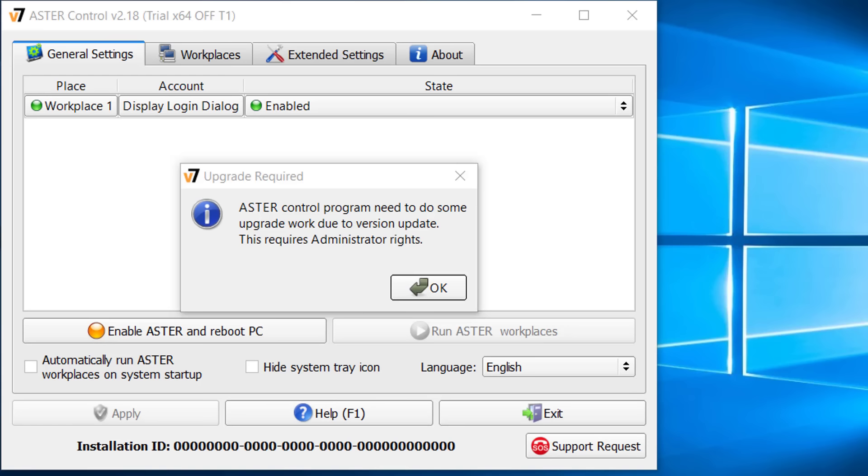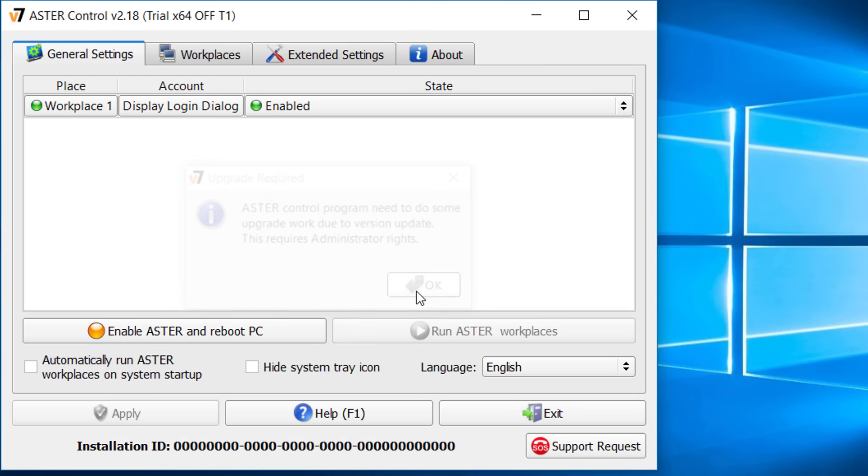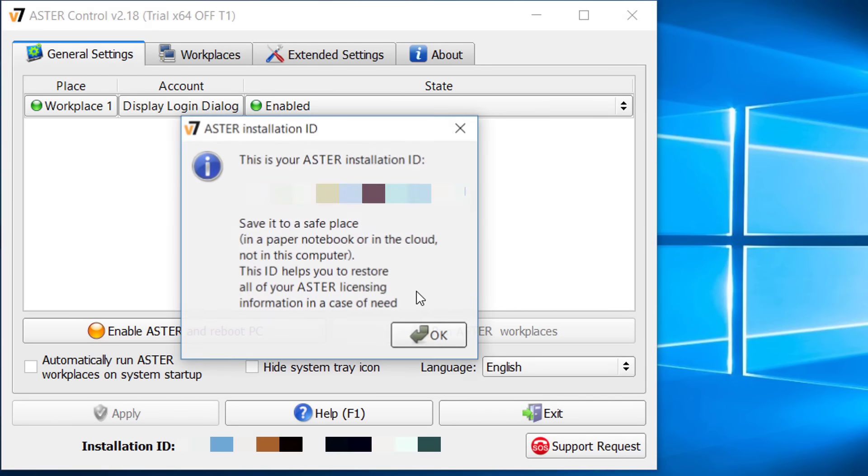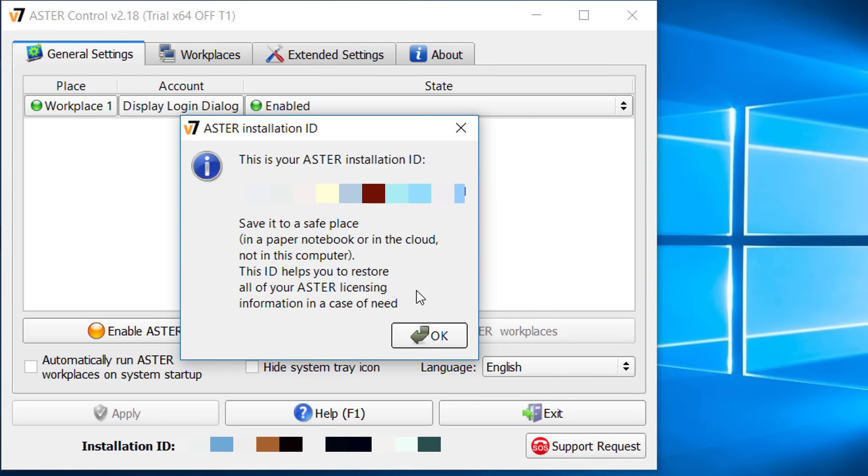After reboot, Aster interface will automatically come up. Make sure you are connected to internet. Press OK then note down the installation ID for future reference. Then click OK to update and restart the Aster.